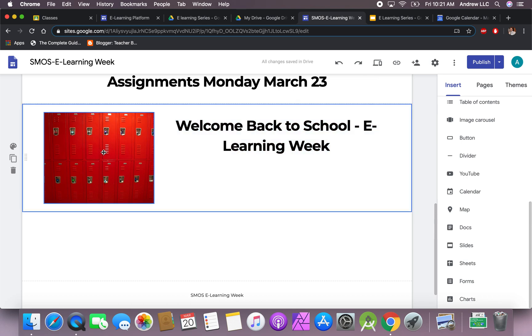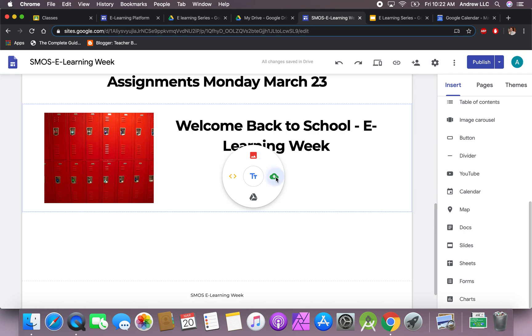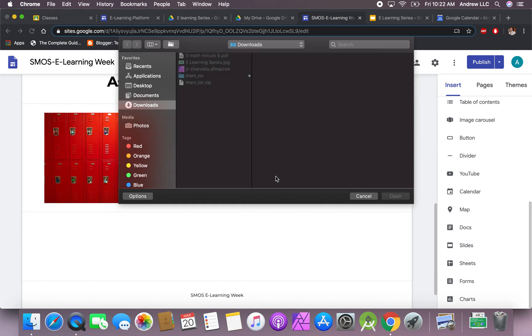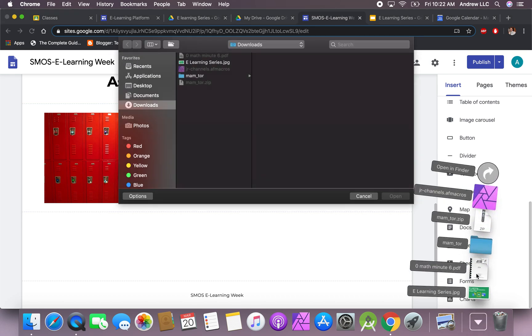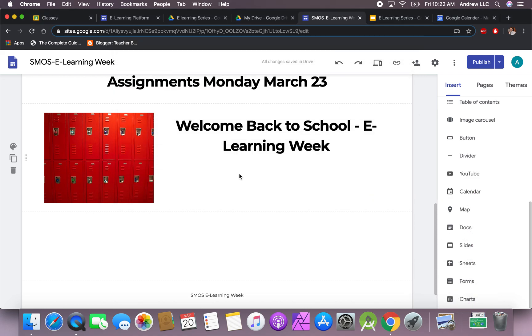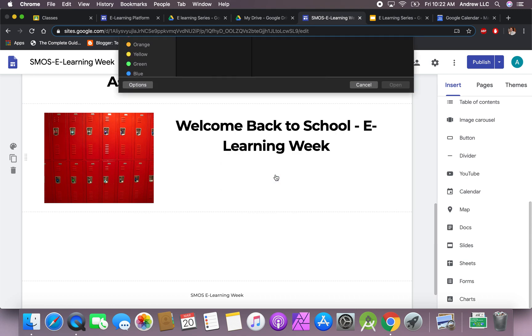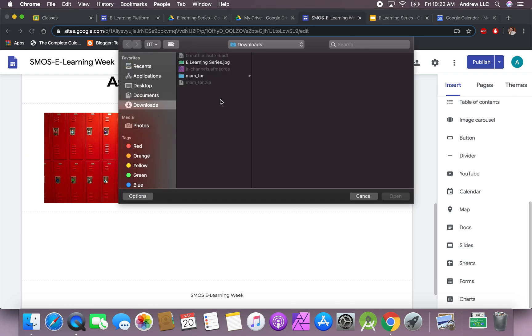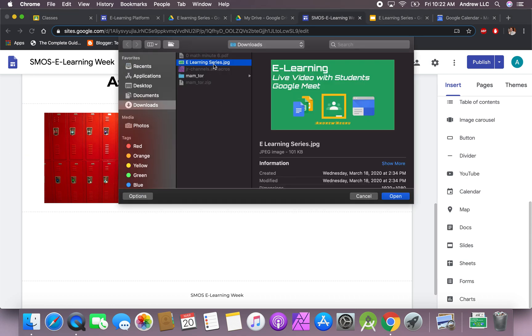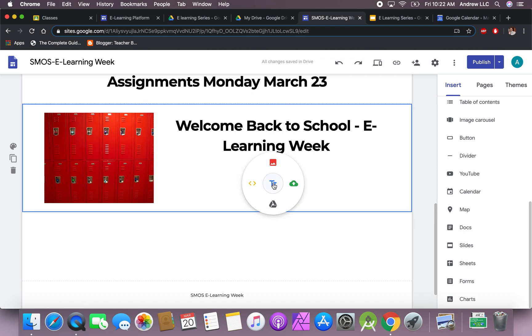Now that we've added a picture and some text, we can also import some things that we created. If you have something from your desktop, for example like a PDF, we can import a PDF. Anything that you want, specifically like a PDF, would have to be from your Google Drive.